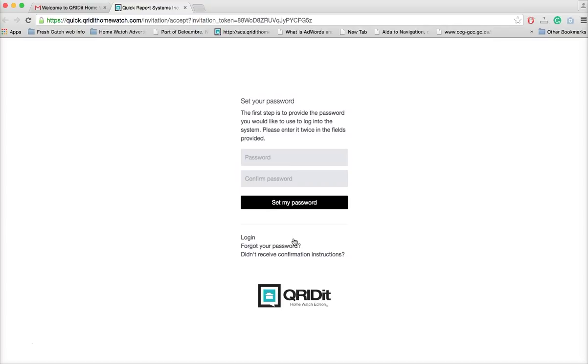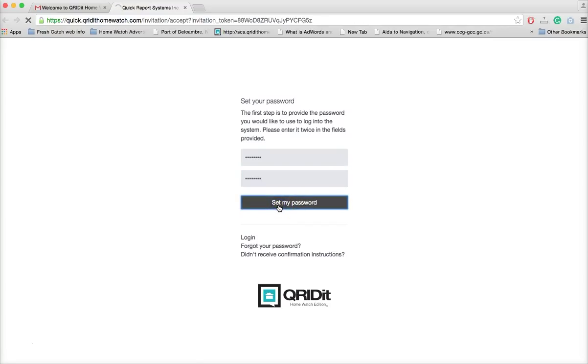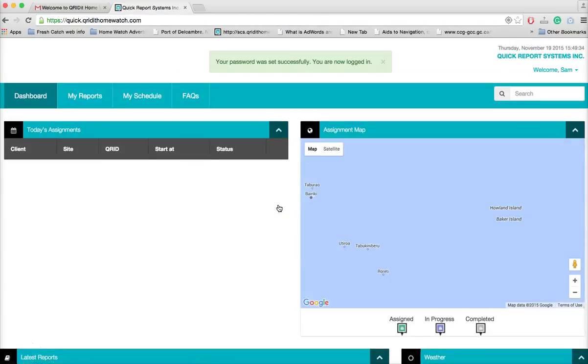Once it opens up, you'll simply enter a password and then verify and confirm the password a second time, and you click on set my password to log in to your dashboard.